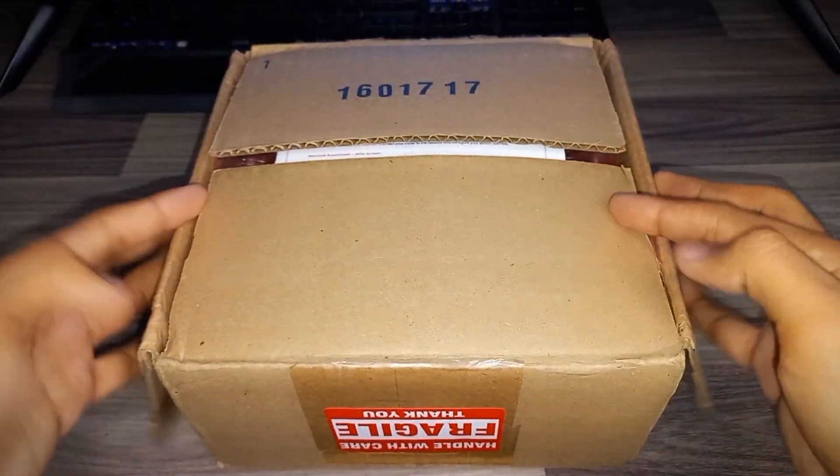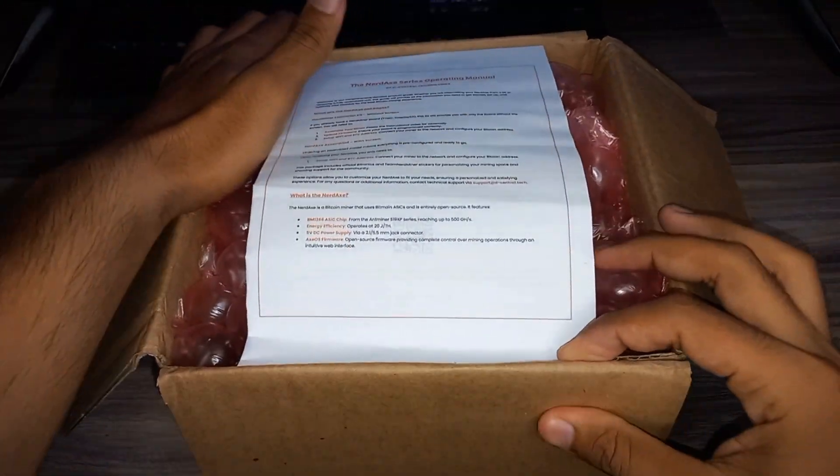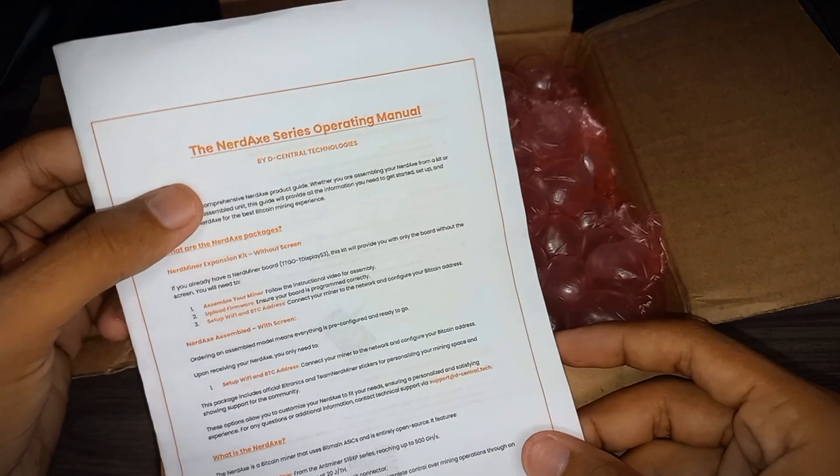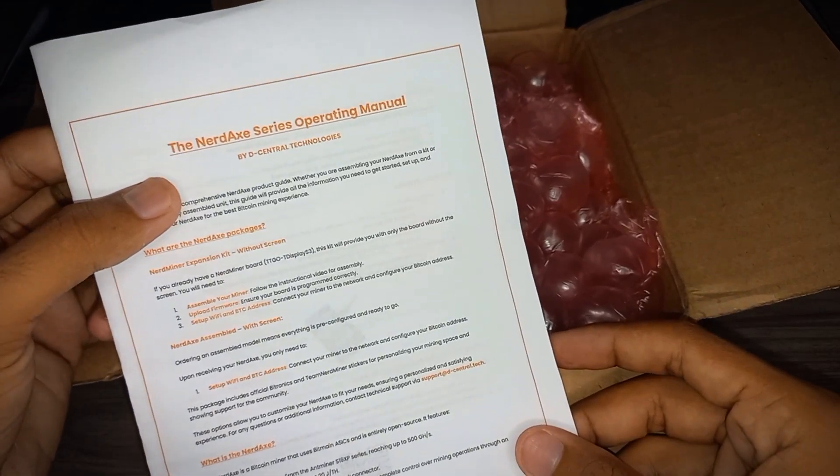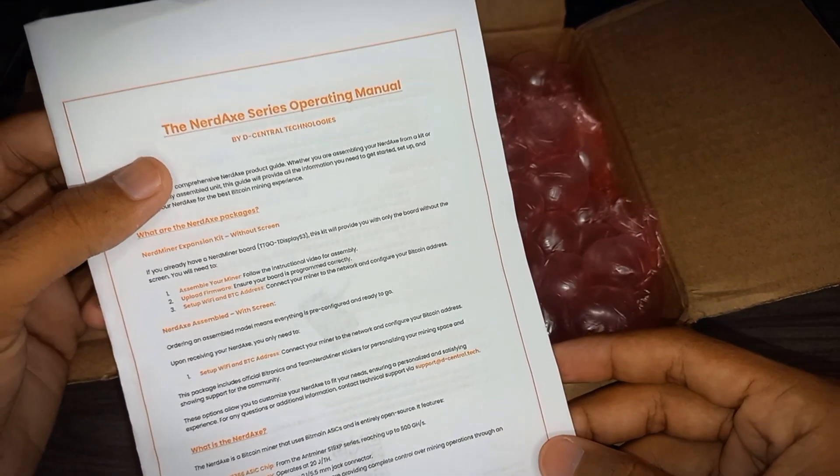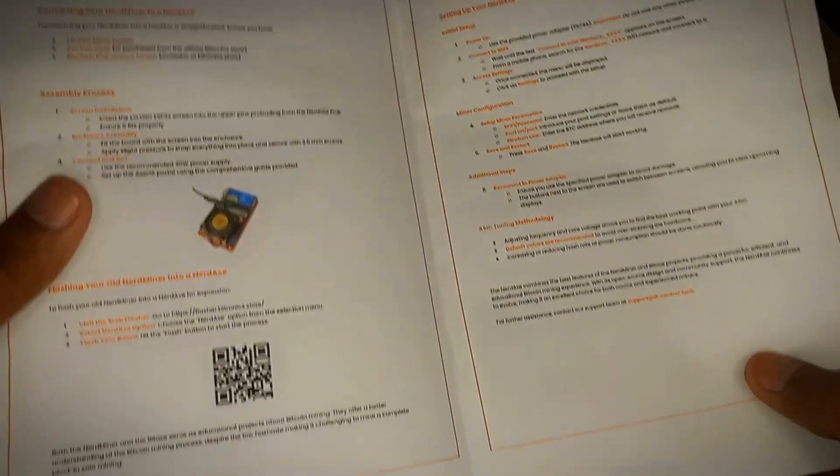So first, open the box. We have the NerdX series operational user manual by Decentral Technologies. Some instructions to set up the NerdX miner.